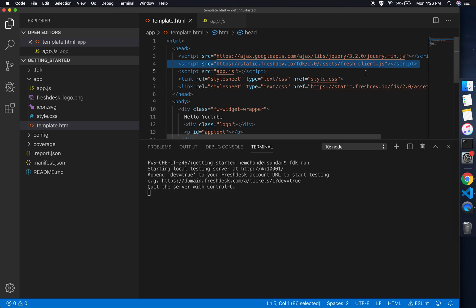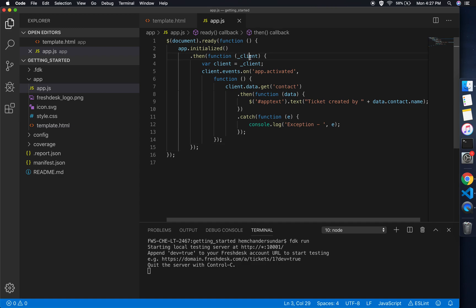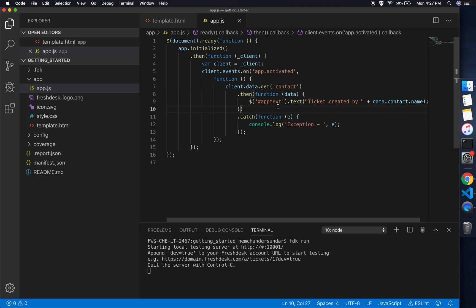As you see here, the app is rendered within an iframe and it has to communicate back to the product. To facilitate this, we have the fresh-client.js which acts as the interface. Without this, the content which is rendered within an iframe cannot talk to the product.